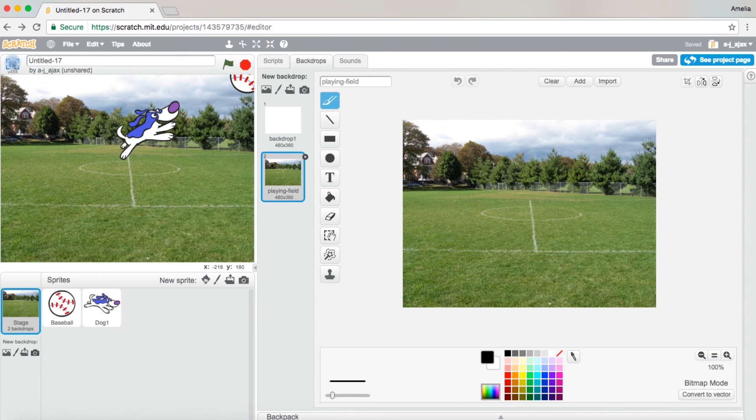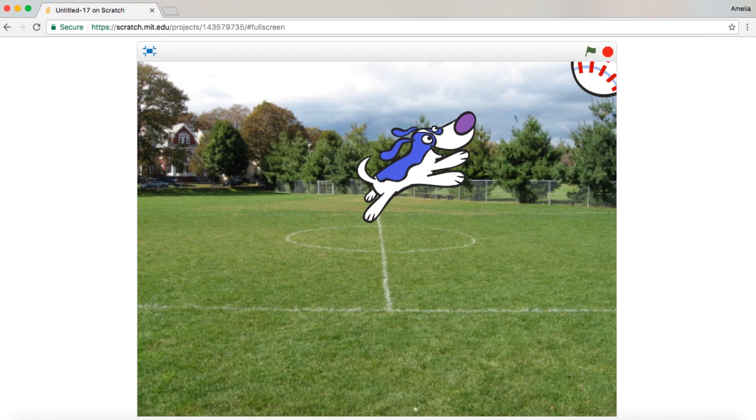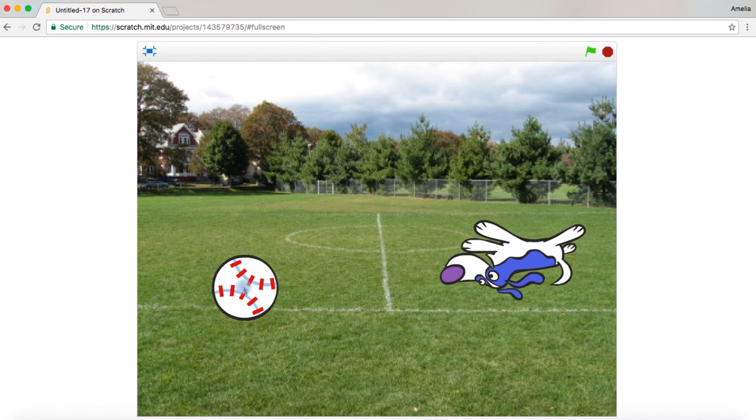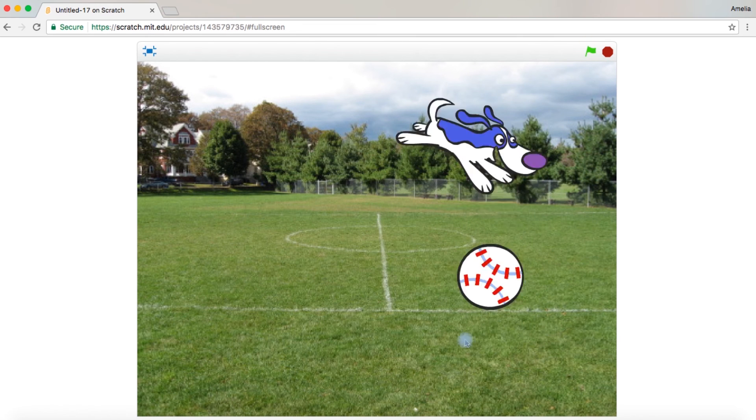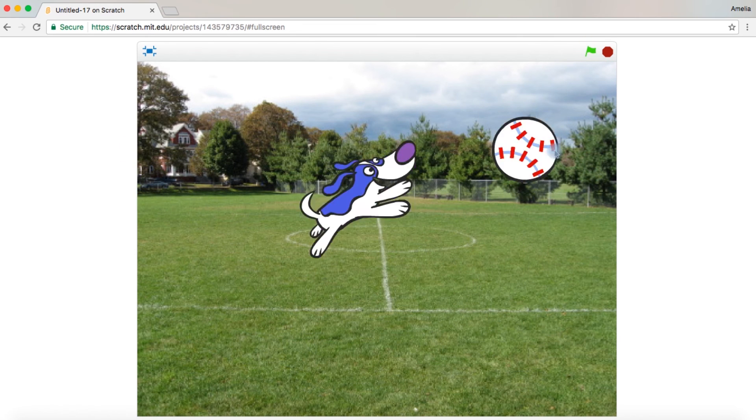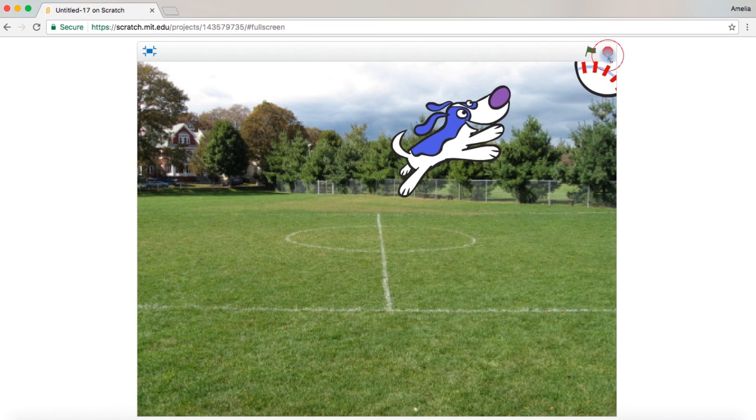Let's see the final product. And there we have it. There's the dog chasing the baseball.